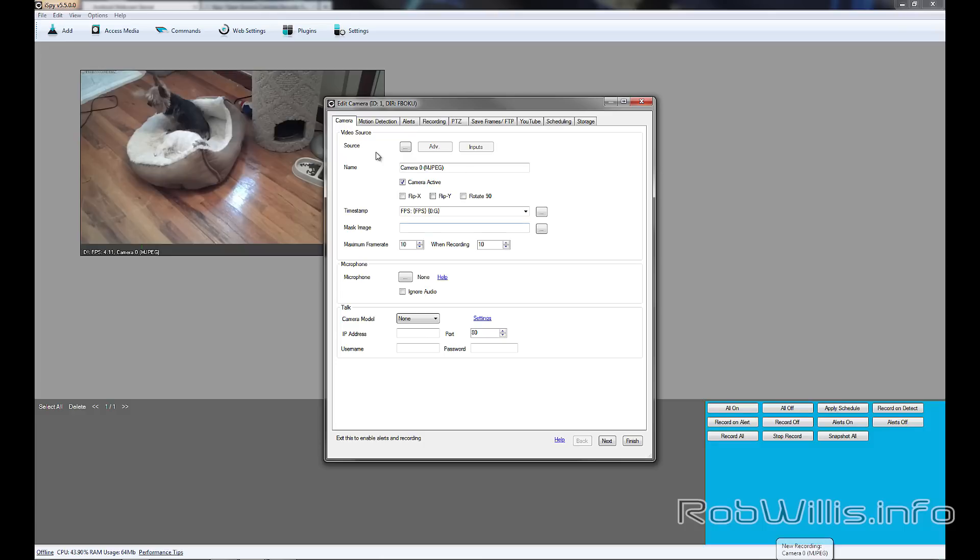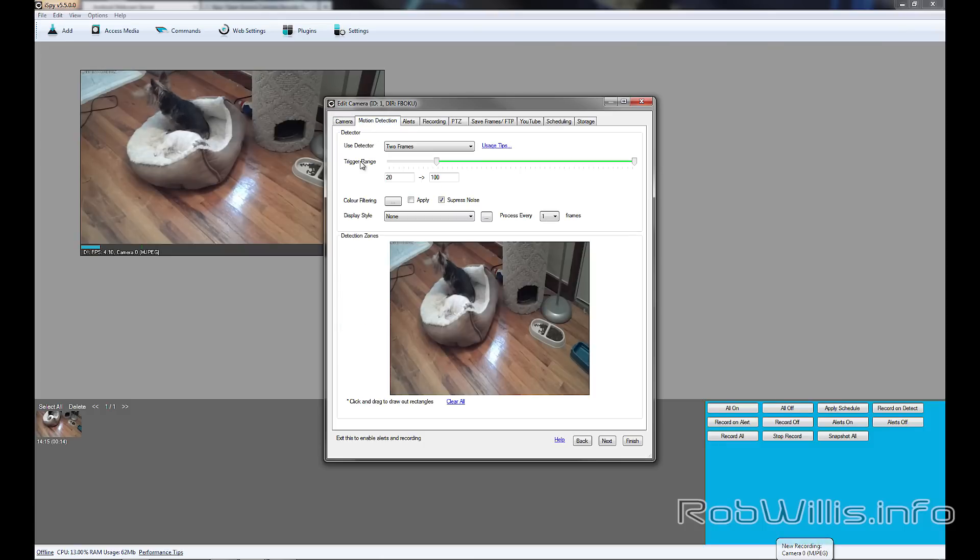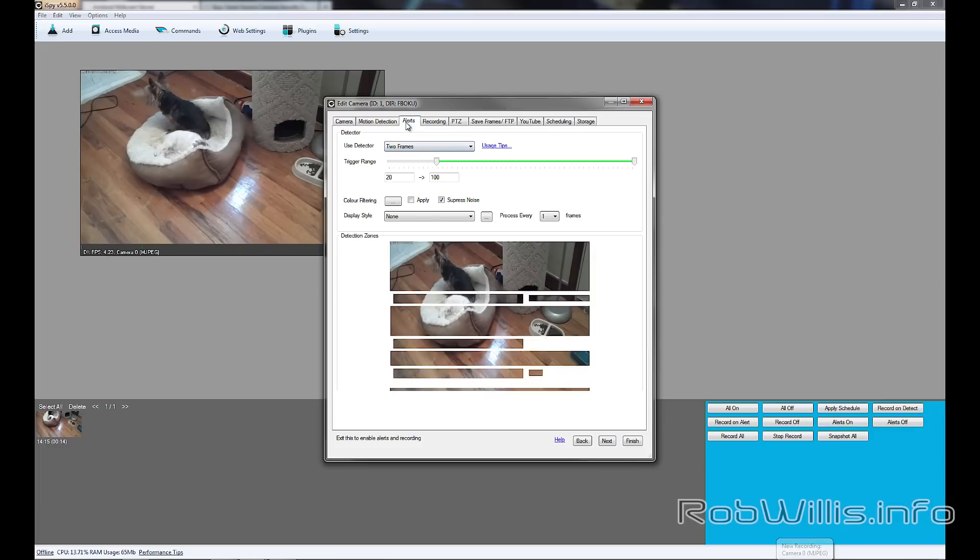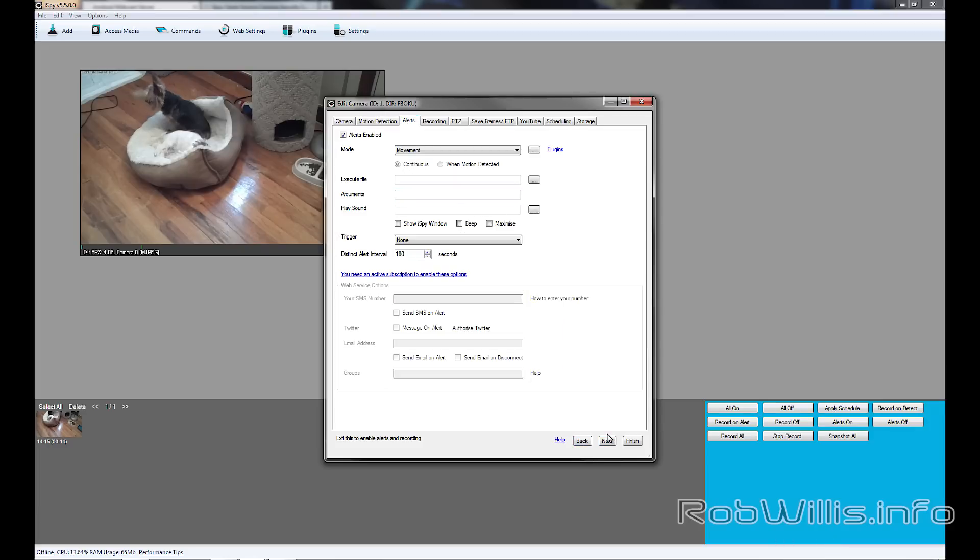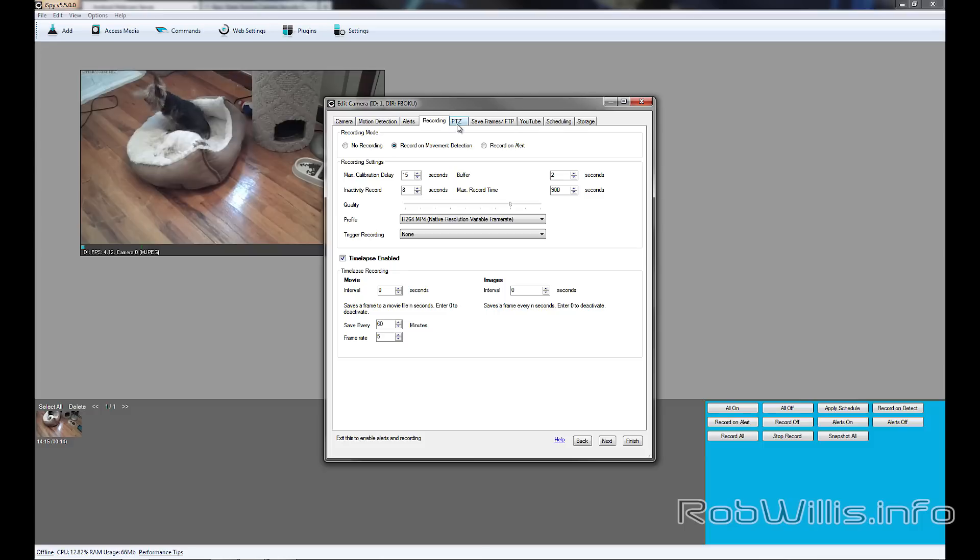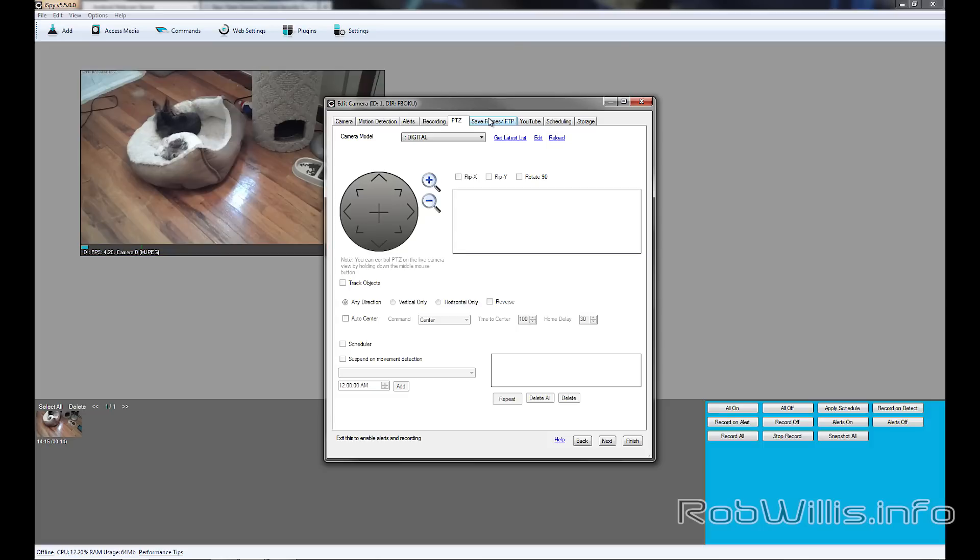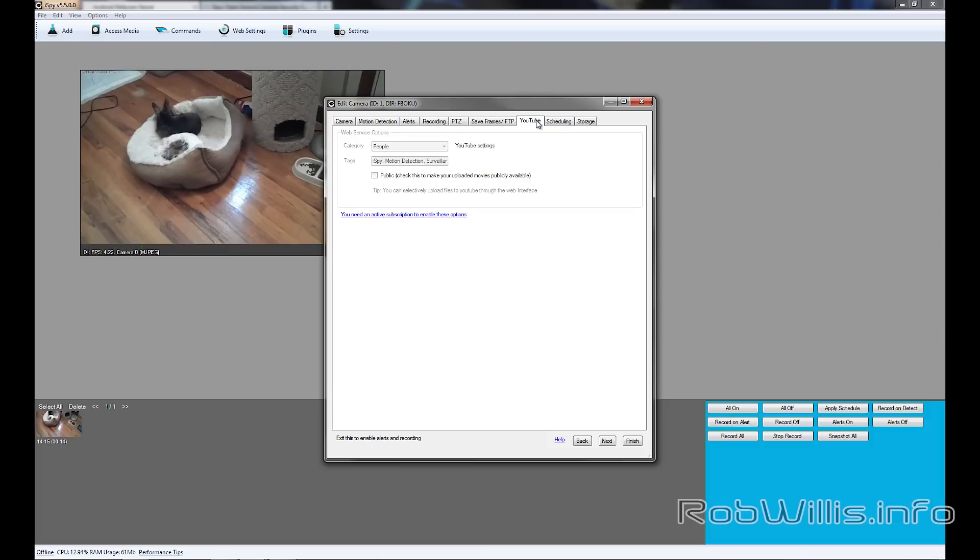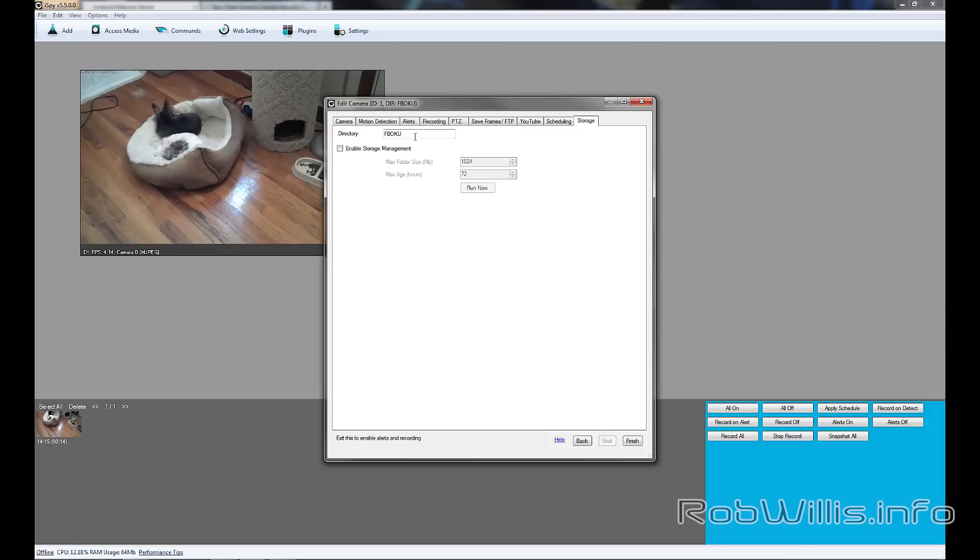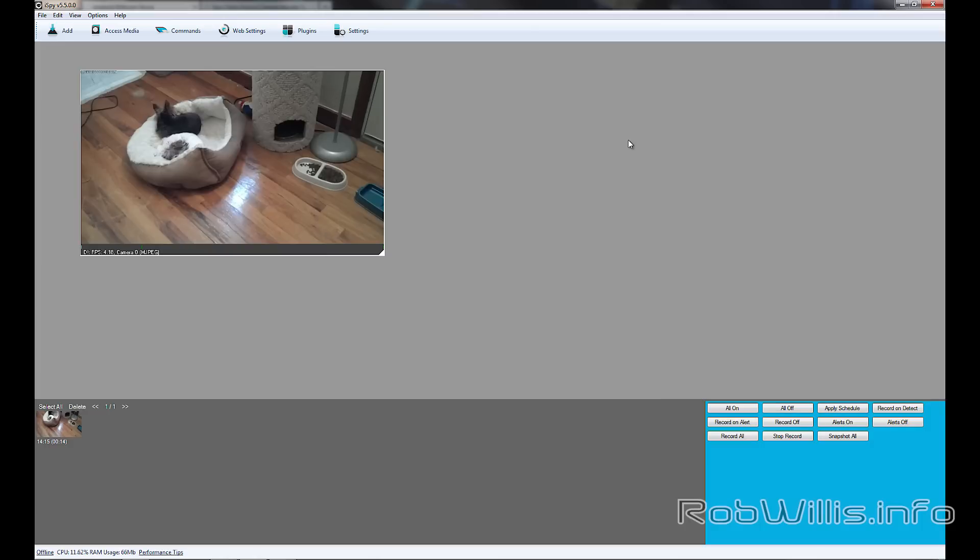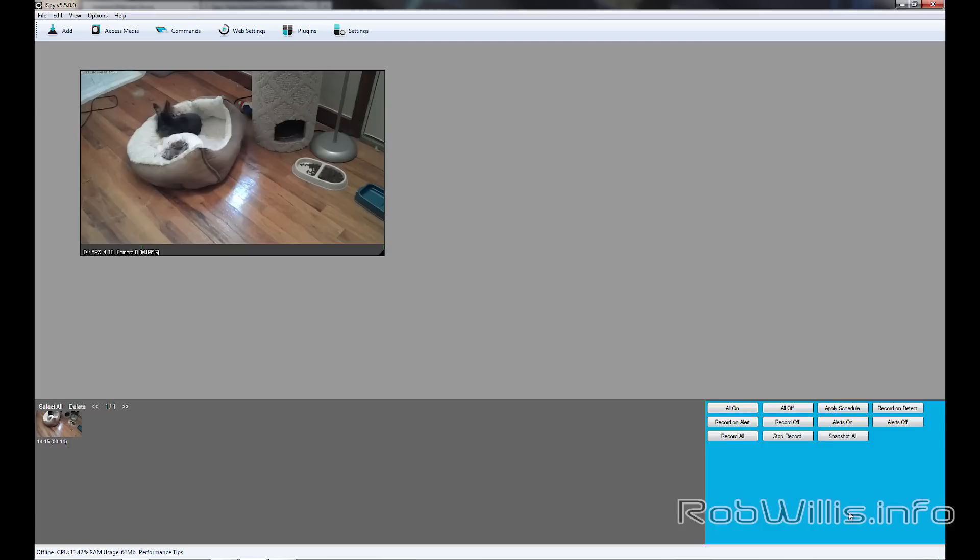So on the Camera tab, you have options for like the timestamp, the max frame rate. You can enable the audio or just tell it to ignore it if you want. There's a Motion Detecting tab. You can adjust how much it records and when. You can also set up alerts. You can set it on like movement, and you can set the triggers and stuff like that. There's the Recording tab. You can tell it to not record at all or just record on alert or motion detection. You see that I'm using the MP4 profile H.264. There's options for uploading to YouTube, scheduling. The Storage tab sets the directory that it records to, and you can also enable storage management to set the maximum amount of data that you want to record, as well as a time frame for how long you want to hold on to it.